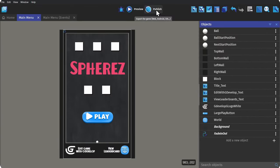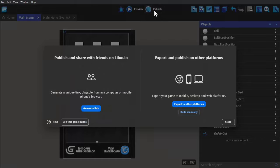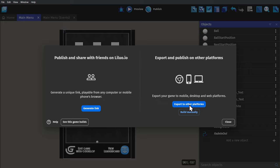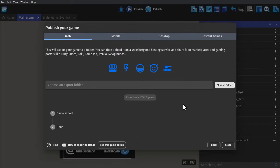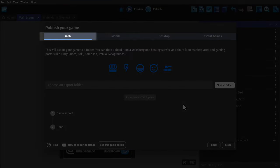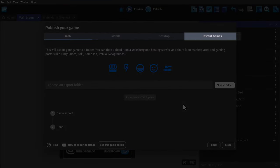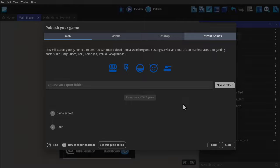And then whether you've made your game from scratch, or built off of a template, you can publish and share your game with just a few clicks. Either by clicking here to generate a private or public browser link using Leluo.io, GDevelop's game hosting platform, or click over here to export your game for web, mobile, desktop, or as a Facebook instant game.